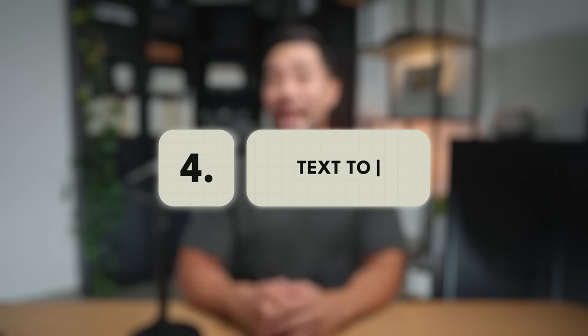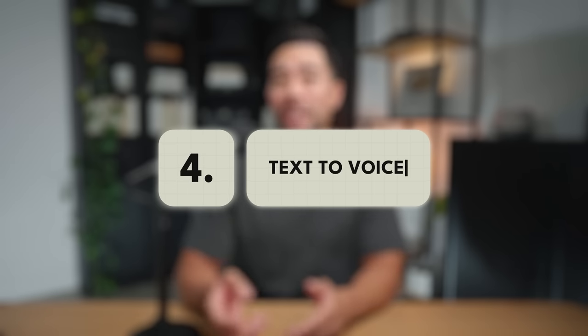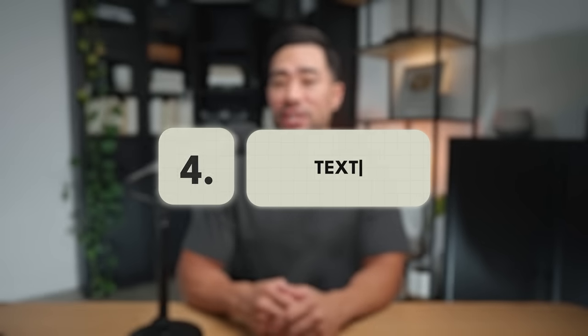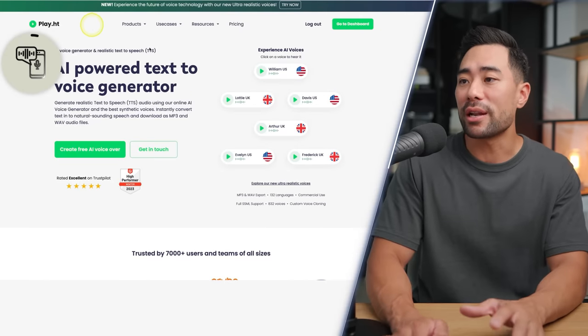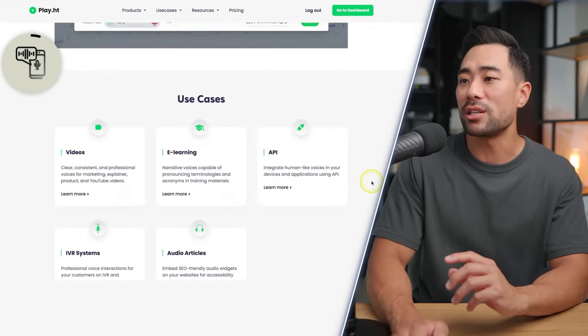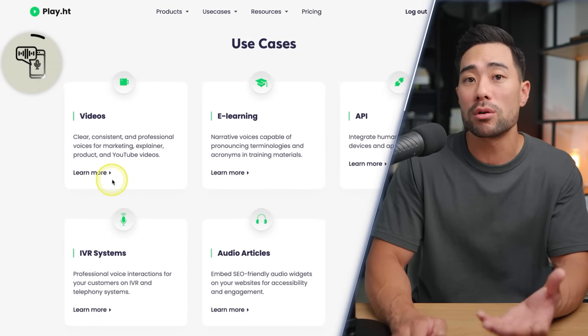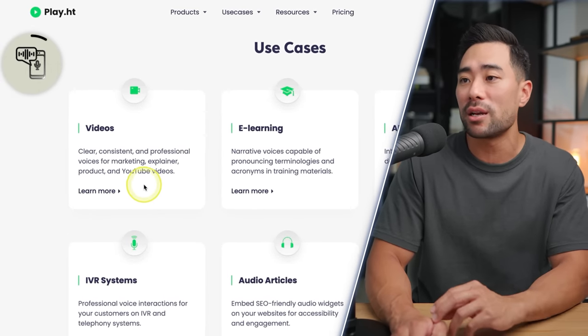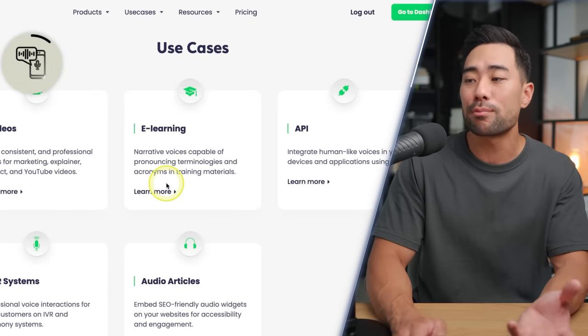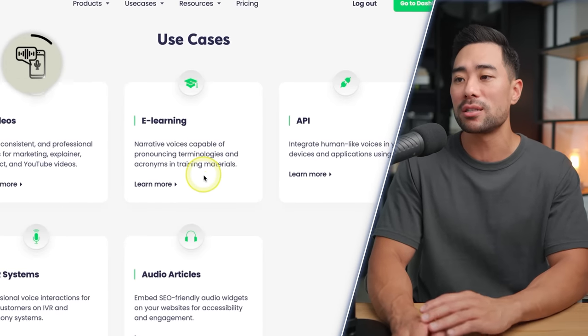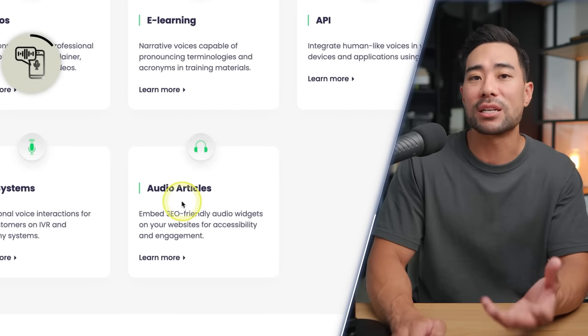Moving on, we've got an AI-powered text-to-voice generator that sounds realistic. Simply head to play.ht and you'll see some use cases — you could create YouTube videos, explainer videos, e-learning products and courses, or perhaps even an audiobook.